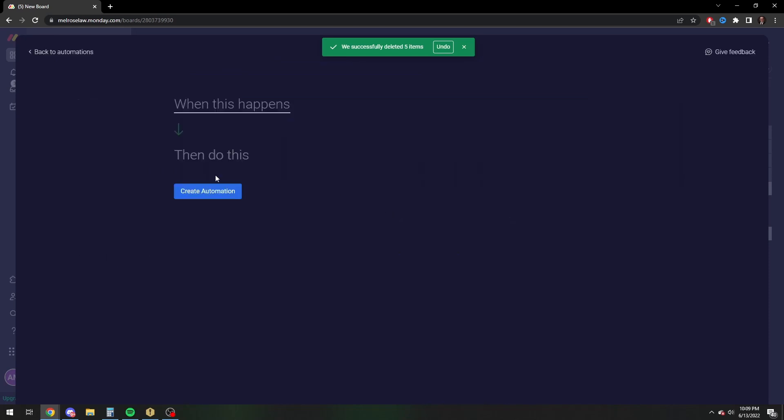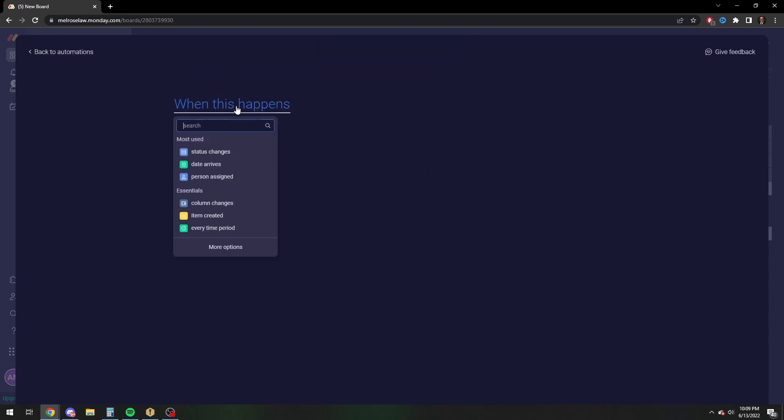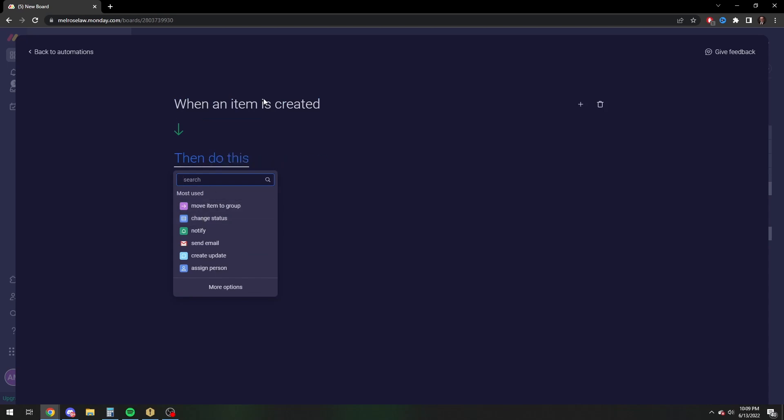So what you're going to do is you're going to create a custom automation, and then when you create an item, that's whenever I was typing in the 1, 2, 3, 4, that test. So anytime you create an item, then you're going to, and this is sort of the unintuitive part, which trips up people quite a bit.